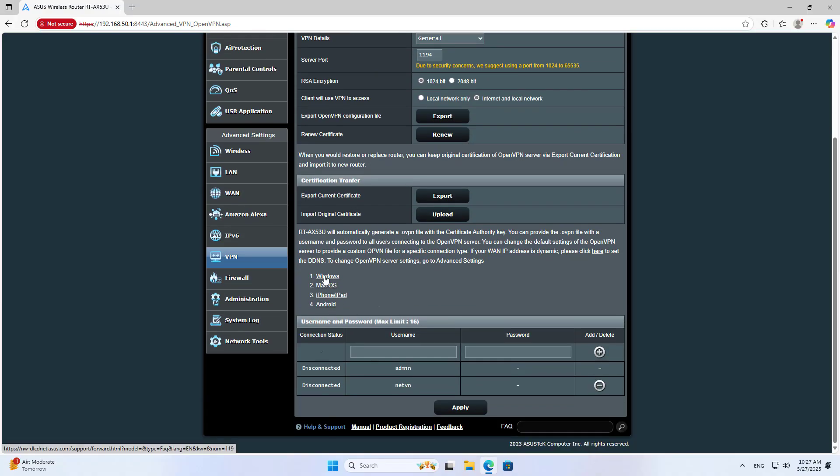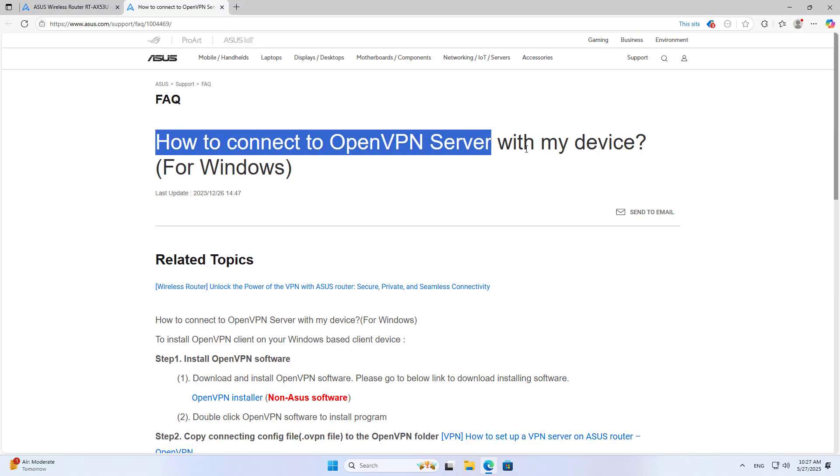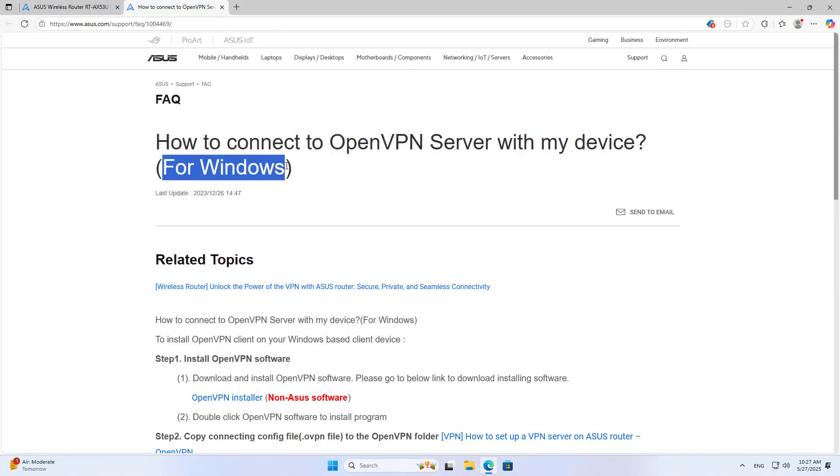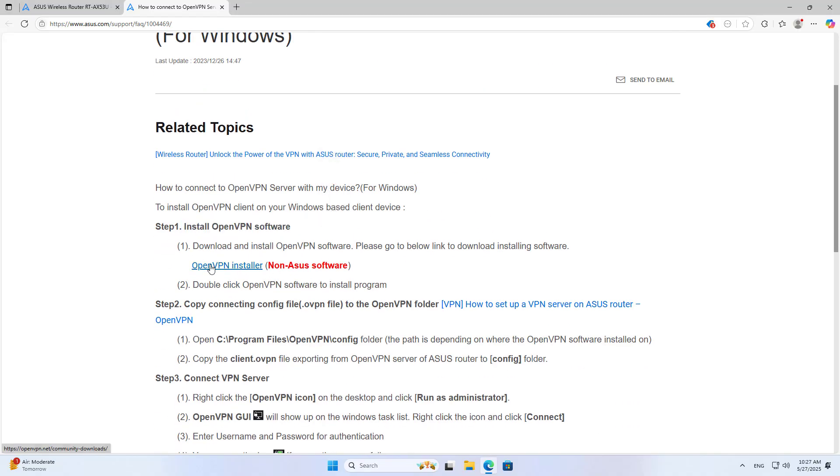With OpenVPN, you can install application clients on different platforms. In this case, I tested the results using a Windows computer. Follow the instructions to install the client.